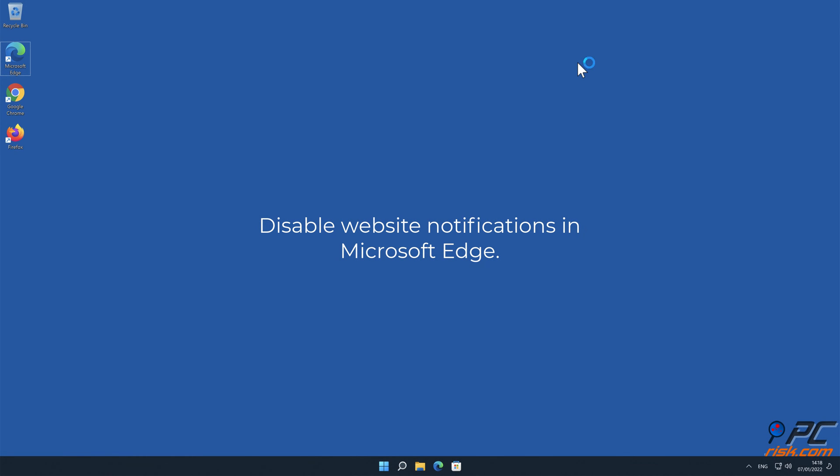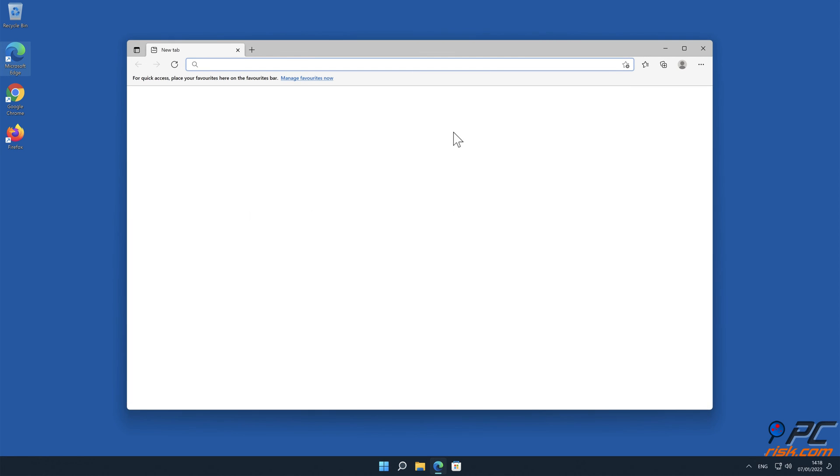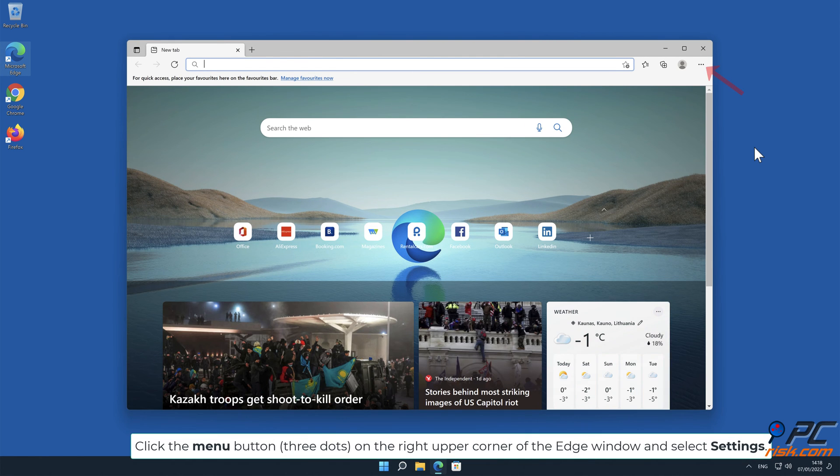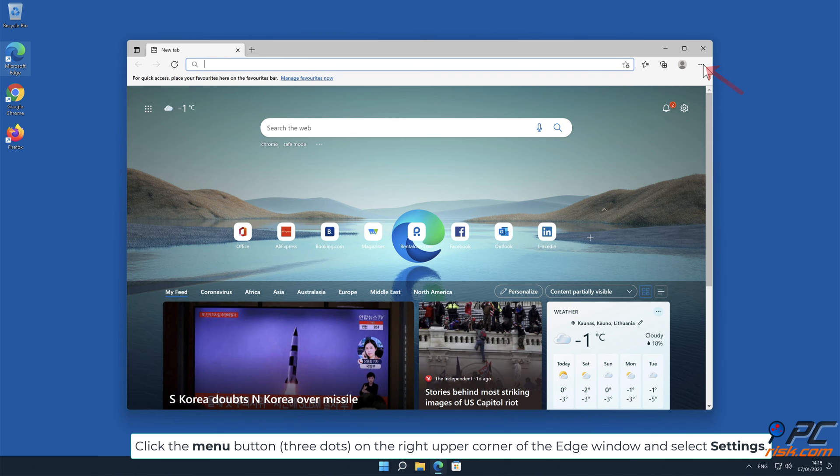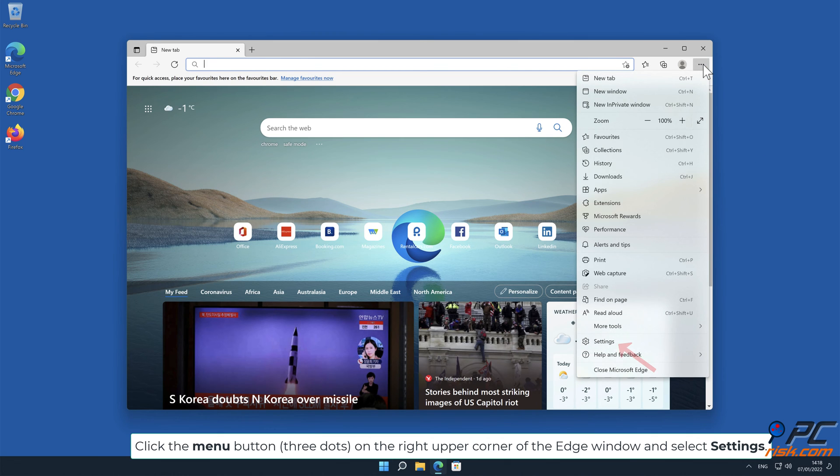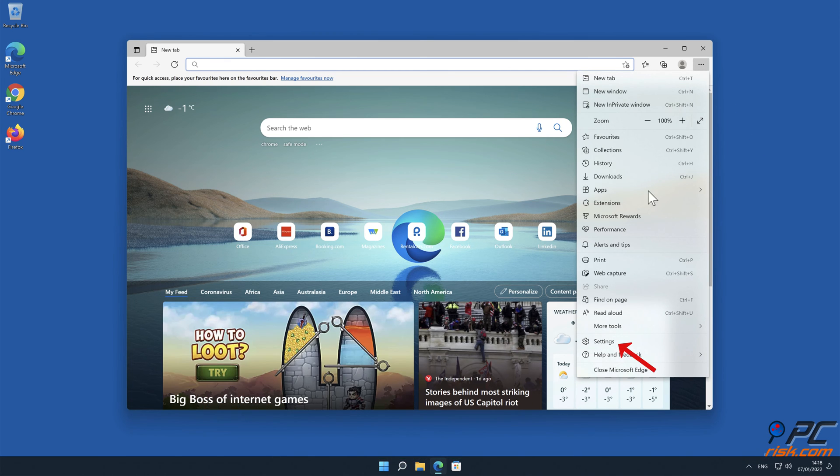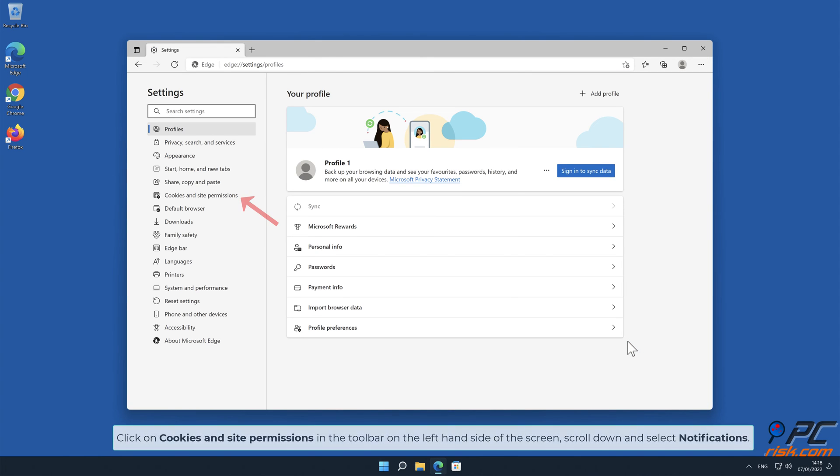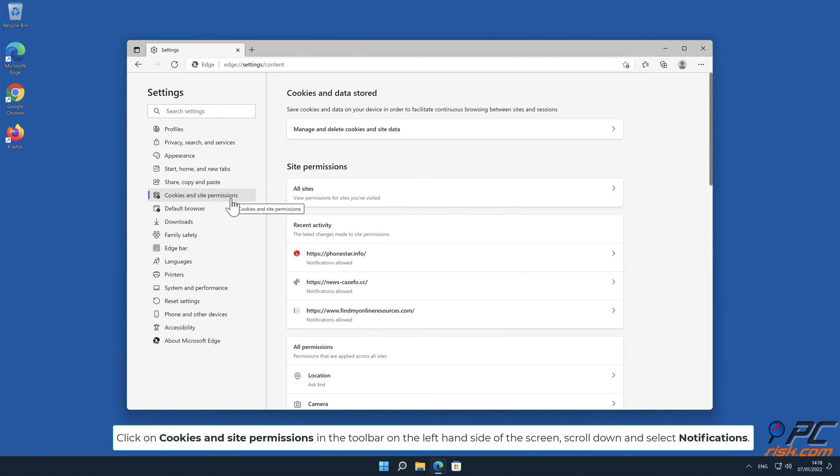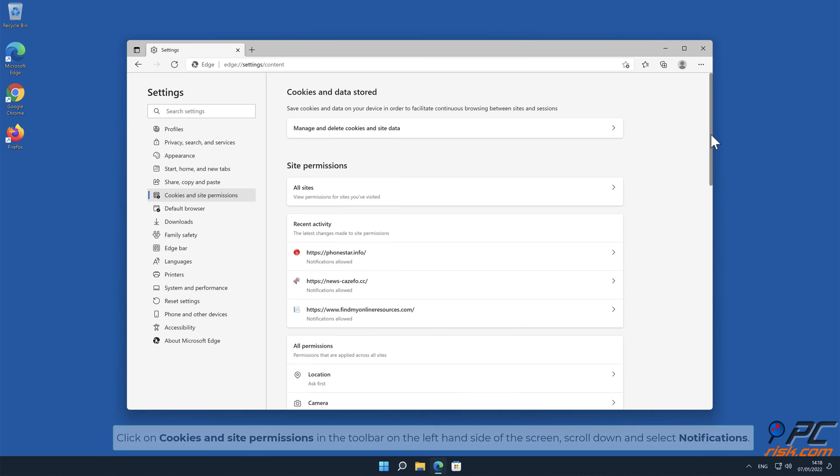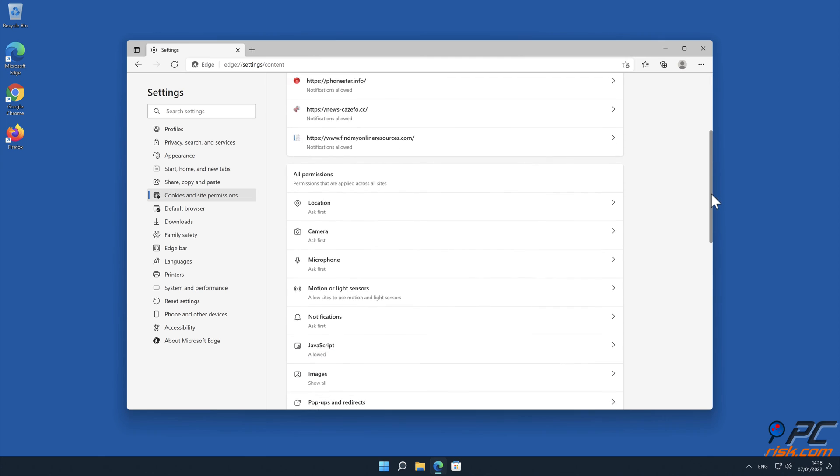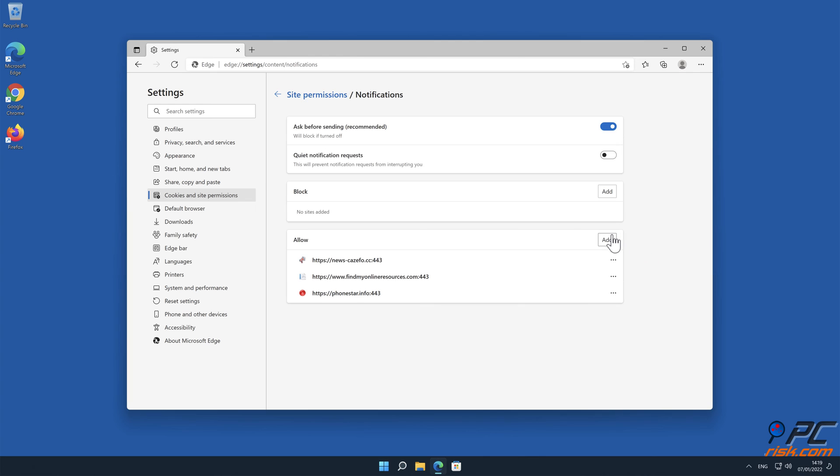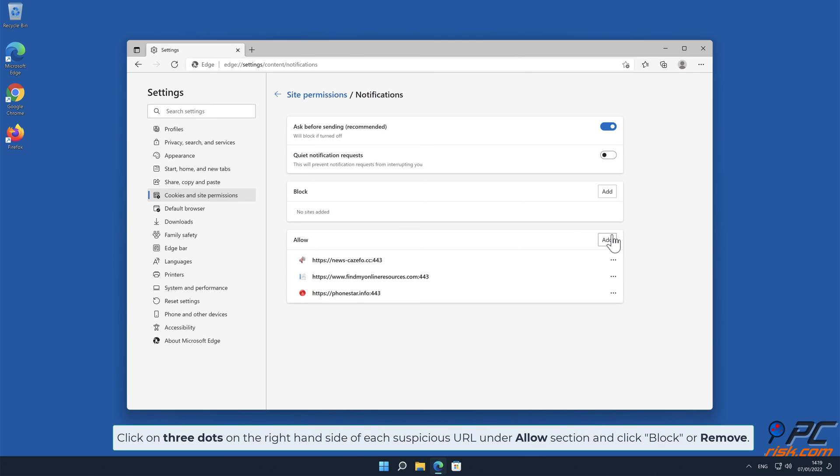How to disable website notifications in Microsoft Edge. Click the menu button on the right upper corner of the Edge window and select Settings. Click on Cookies and Site Permissions in the toolbar on the left hand side of the screen, scroll down and select Notifications. Click on three dots on the right hand side of each suspicious URL under Allow section and click Block or Remove.